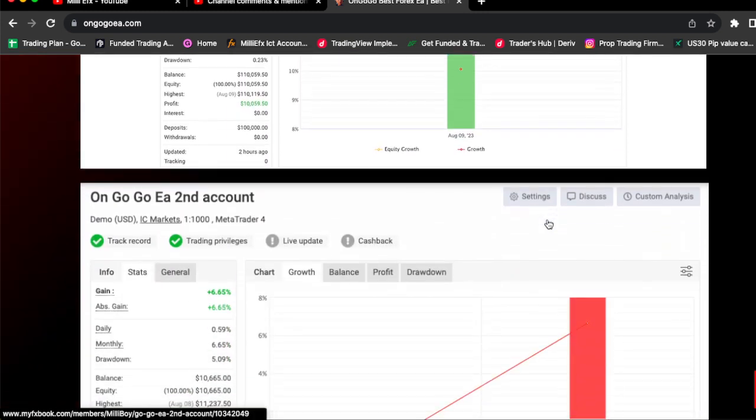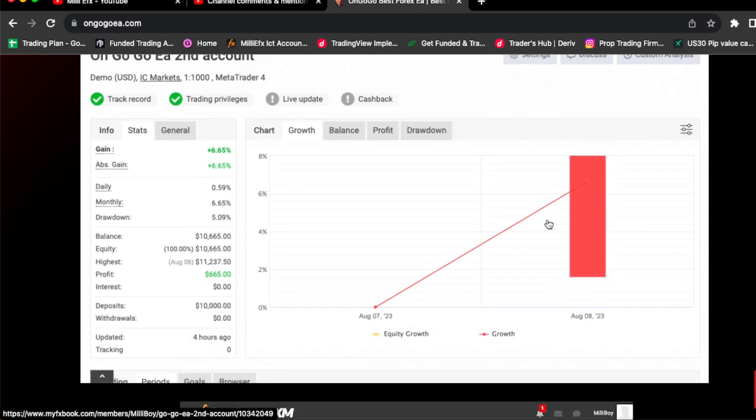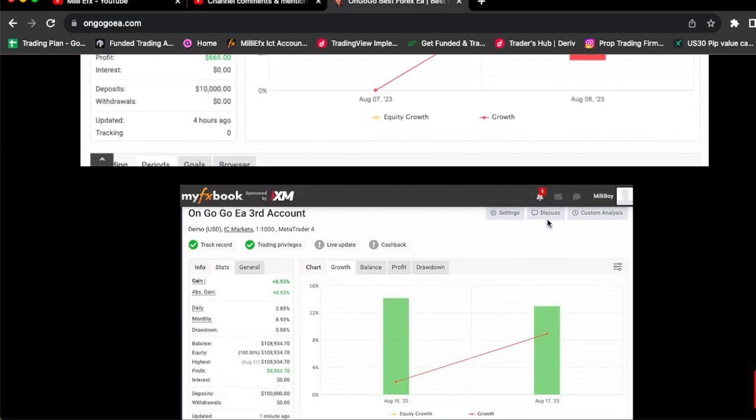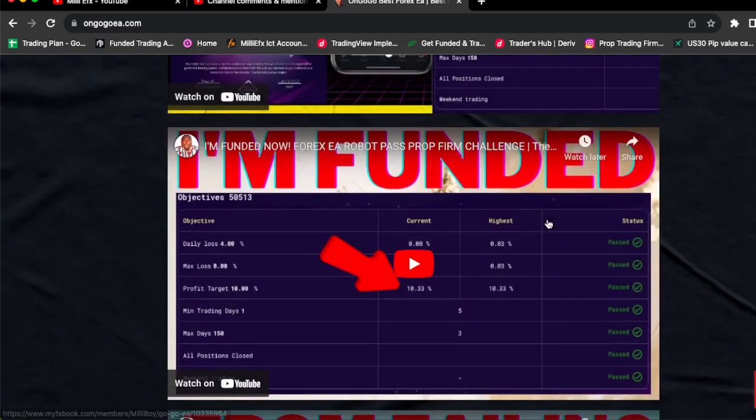By the OnGoGo EA, as you can see we verify MyFXBook results. As you can see 10% gain, 6.65% gain, 8.93% gain. Also you guys can actually check out the videos on my website and check out me passing yet another $25,000 account from Nova Funding.